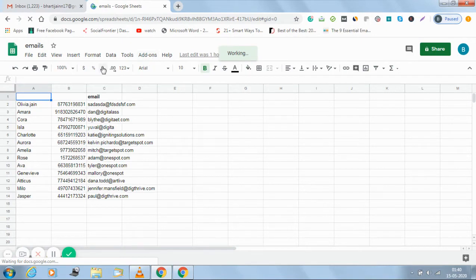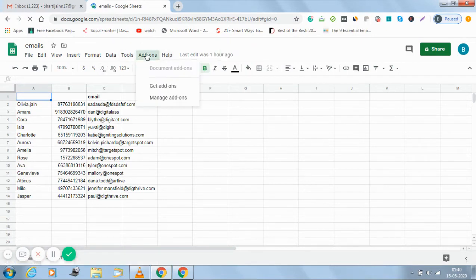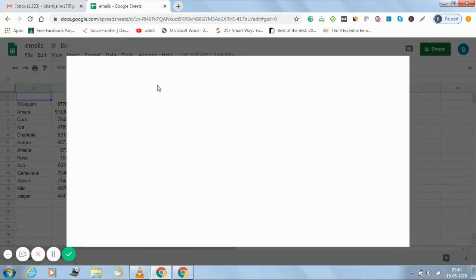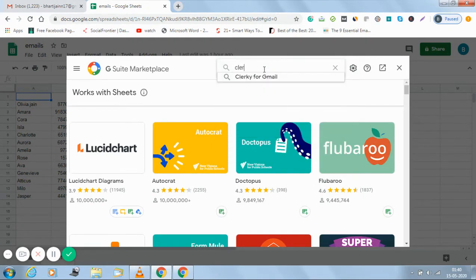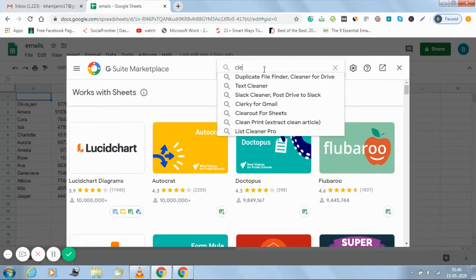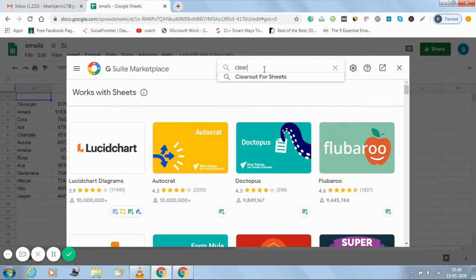On the top menu bar you can see Add-ons, just click on it, get add-ons. When the G Suite marketplace opens up you just have to search for Clearout for Sheets.